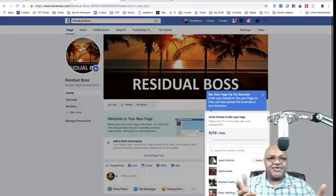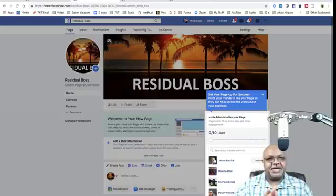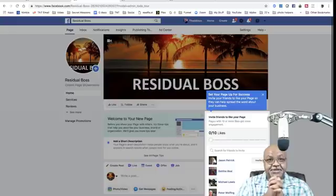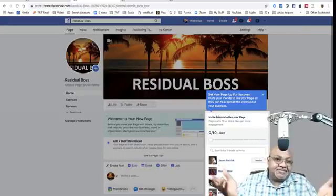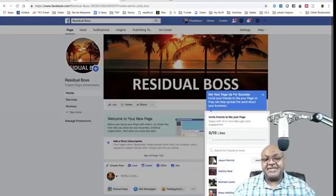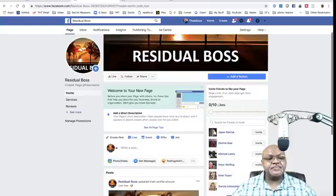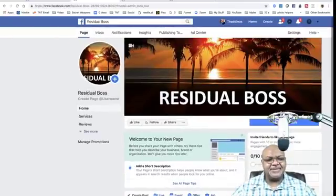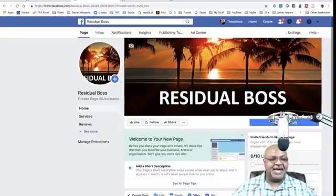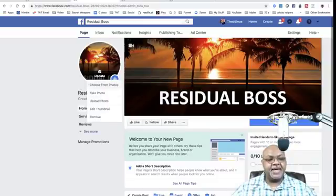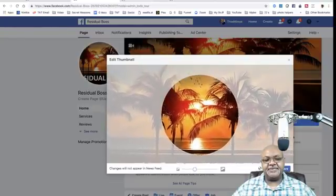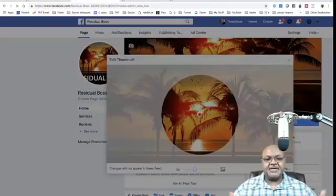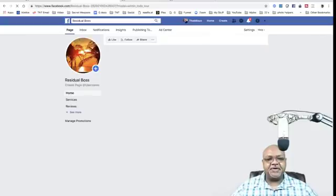There it is — we have now created a Facebook fan page slash business page. Remember, they're both the same thing. Fan page, business page — one thing. Profile page — something completely different. It's going to ask you to invite your friends to your page, which you'll definitely want to do. Let's fix the thumbnail — click 'Update,' edit the thumbnail to make it bigger, and save it. Now we have a beautiful Facebook fan page.